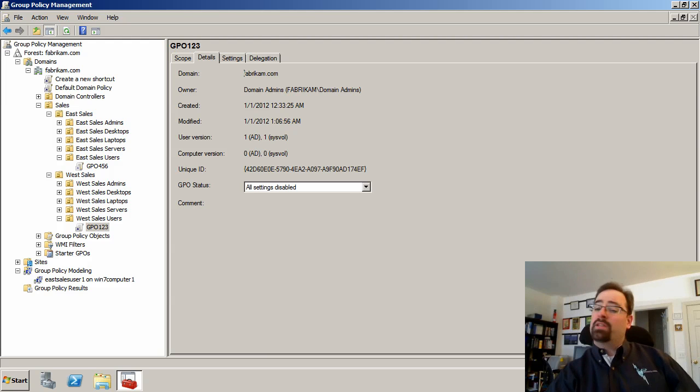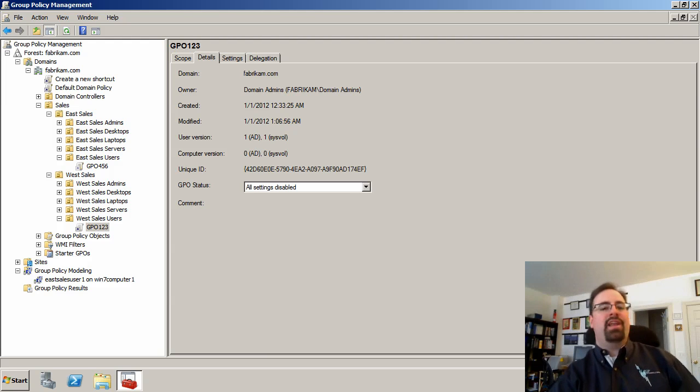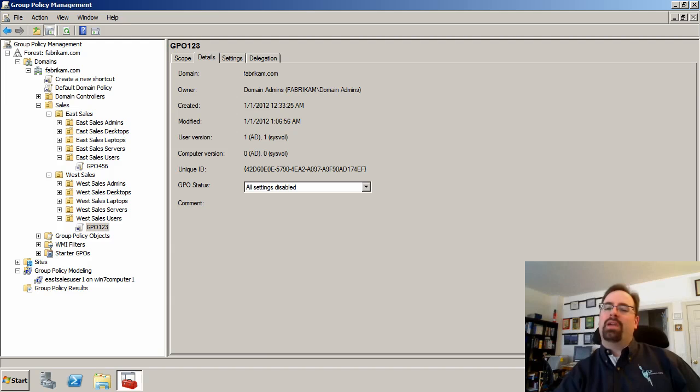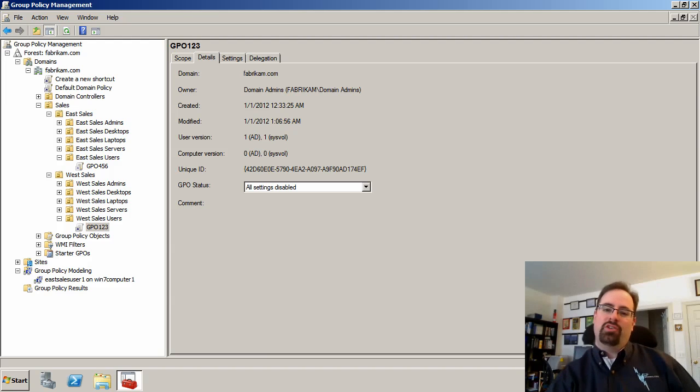Hi, this is Jeremy Moskowitz from gpanswers.com, and today we're going to cover some common group policy troubleshooting techniques.